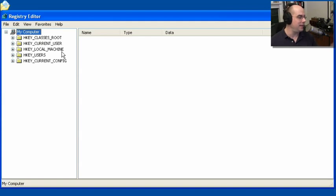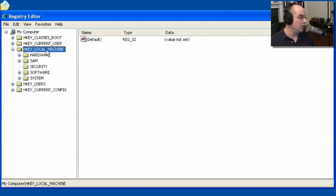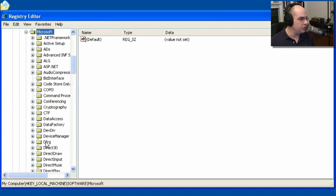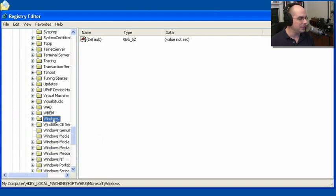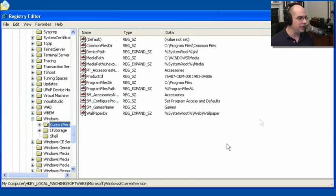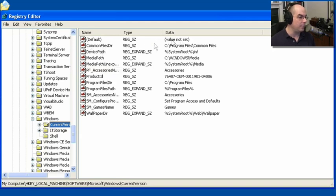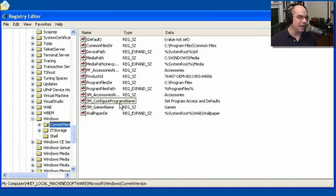This is a massive database of information. For instance, if we go to HKEY_LOCAL_MACHINE under Software, choose Microsoft, and scroll down to Windows — Current Version — look at all this information drilled under HKEY_LOCAL_MACHINE\Software\Microsoft\Windows\CurrentVersion. It's got a lot of information about where common files are stored, where the media path is stored, what my product ID is, what my configuration program and accessories name happens to be — a lot of details.